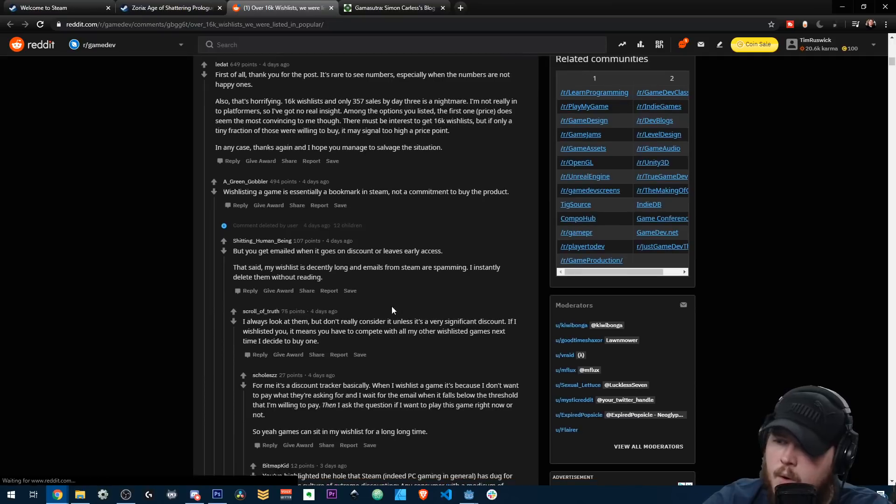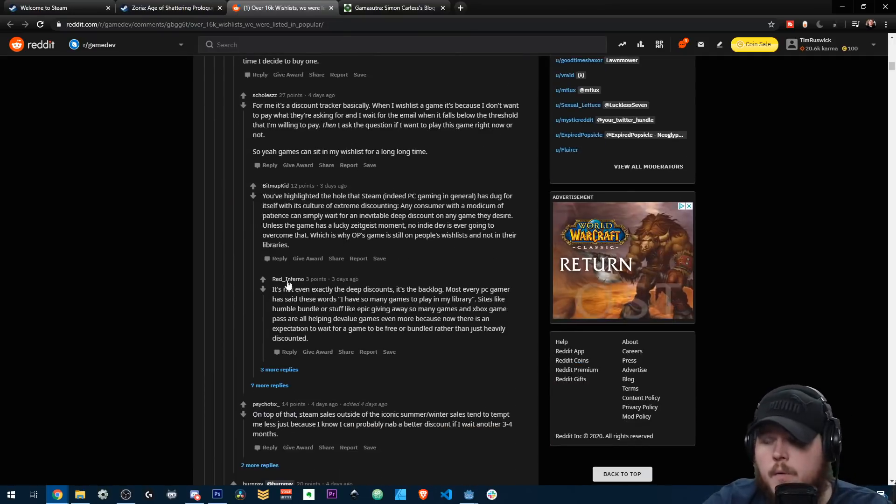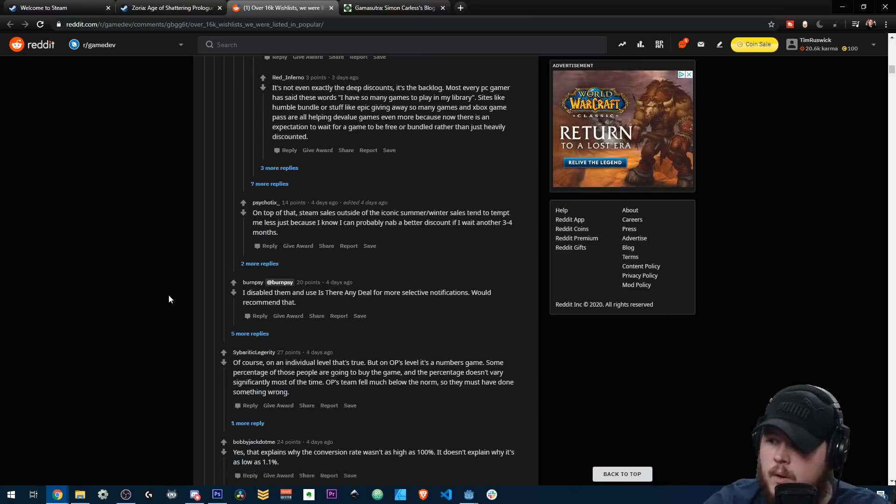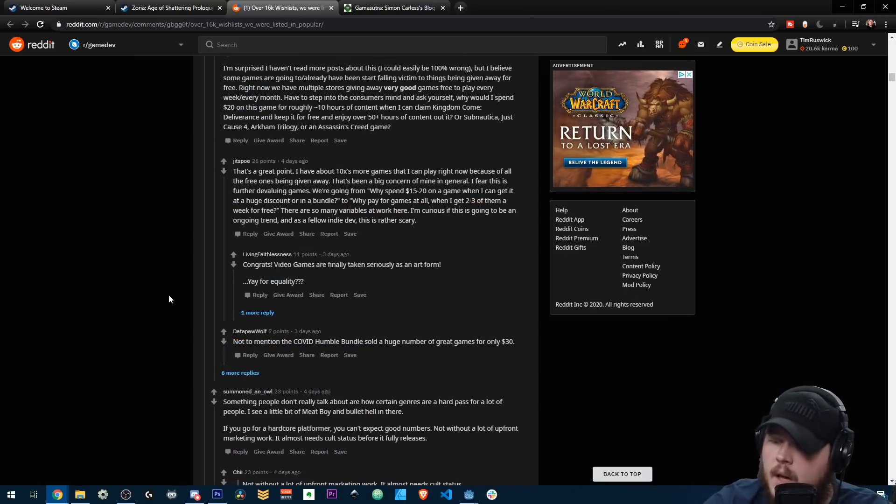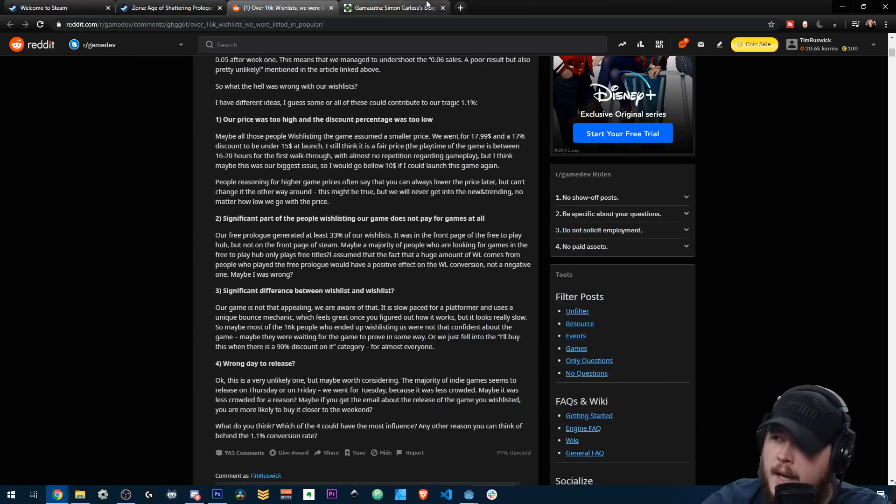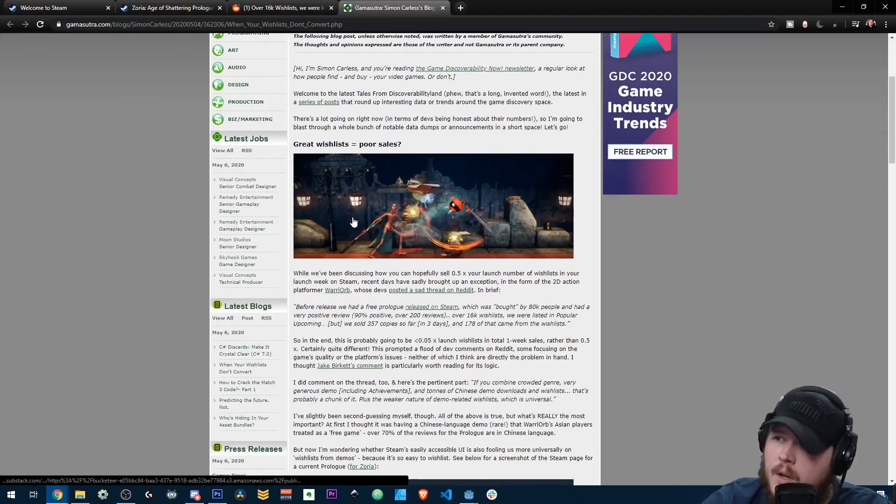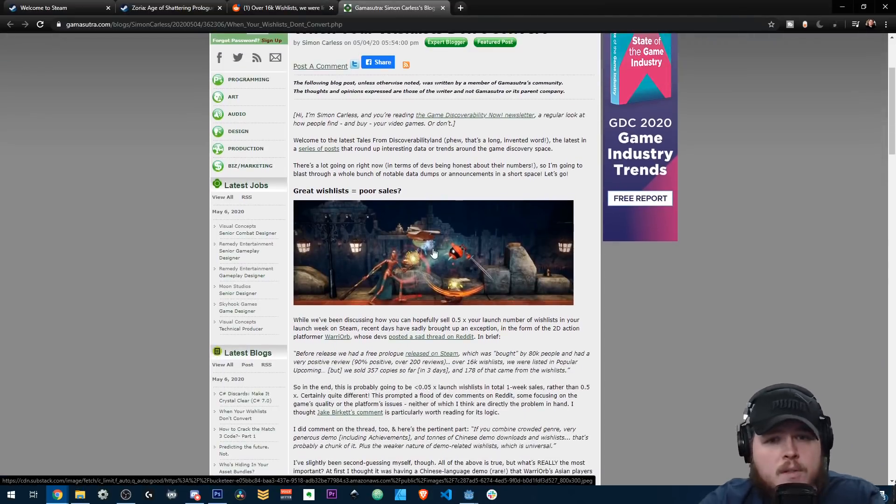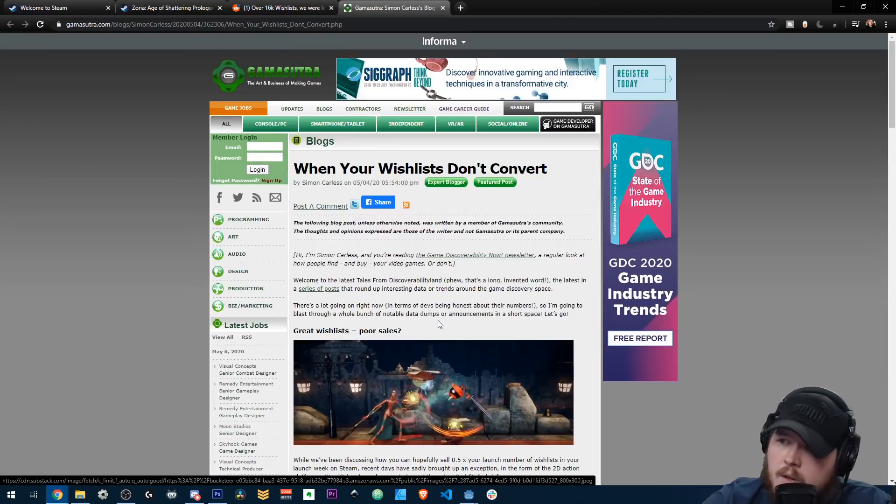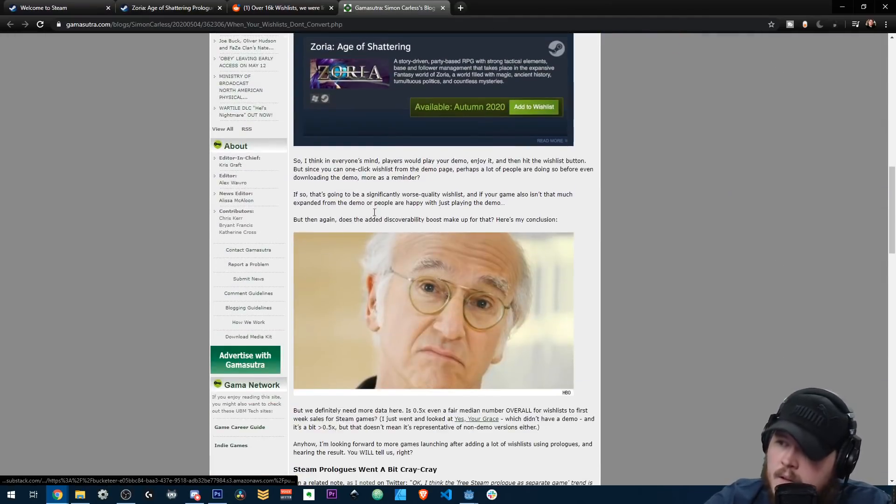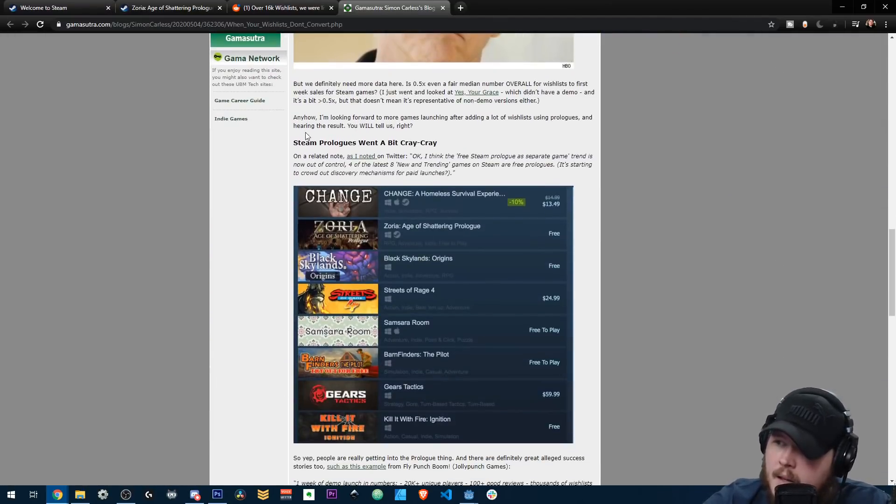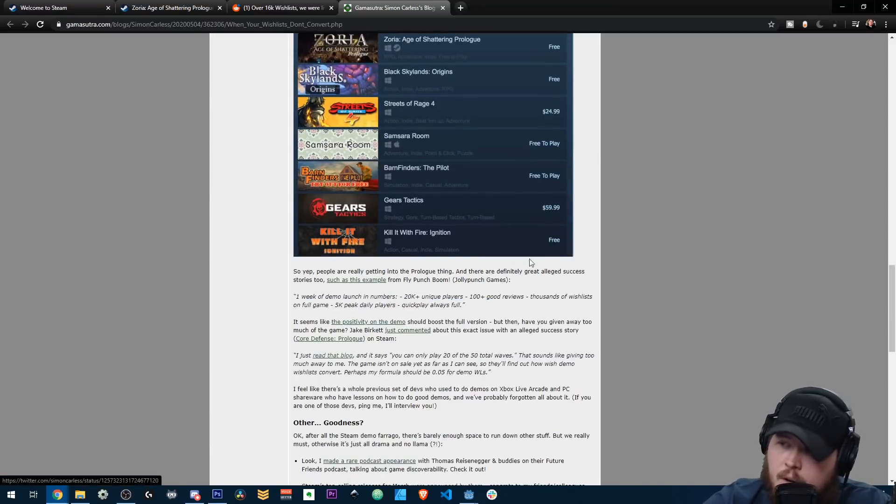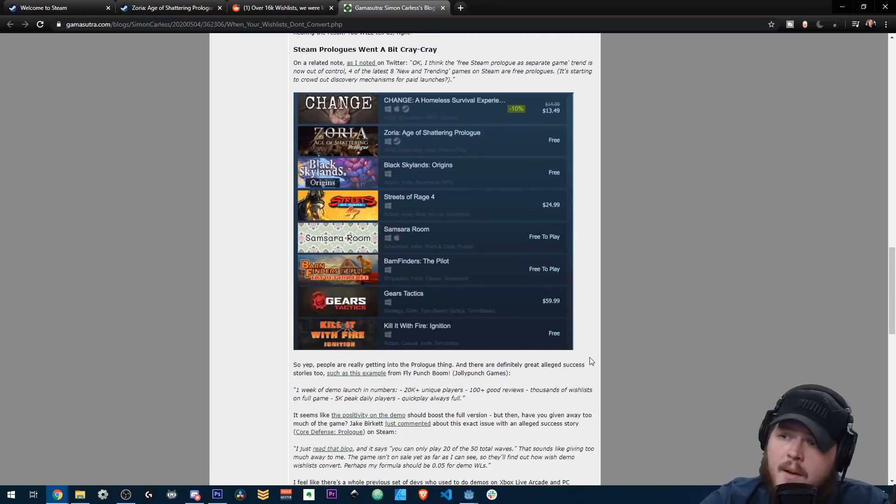Jake Burkett, one of the guys that came up with the formula to estimate game sales from wishlist numbers, Jake and Simon both started talking about how not all wishlists are the same. And in this article by Simon, he talks basically about that, that like steam prologues have gone crazy and it's kind of ridiculous.